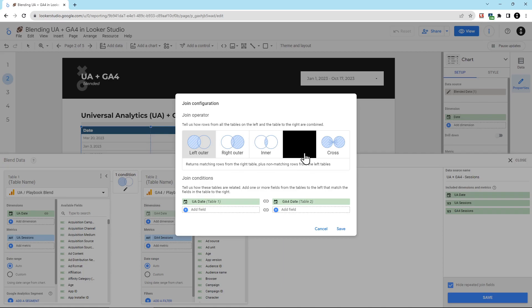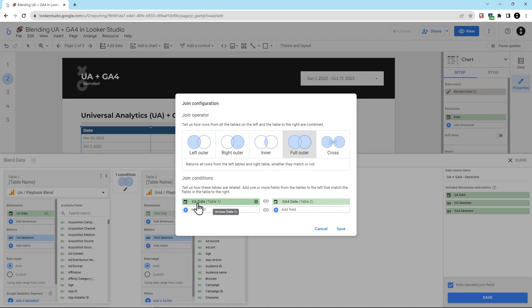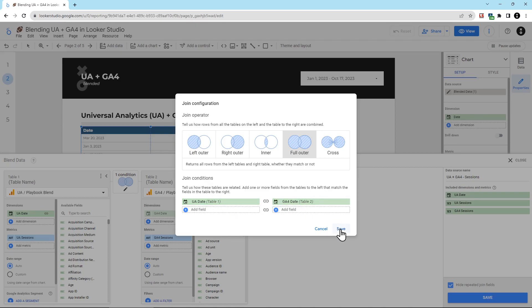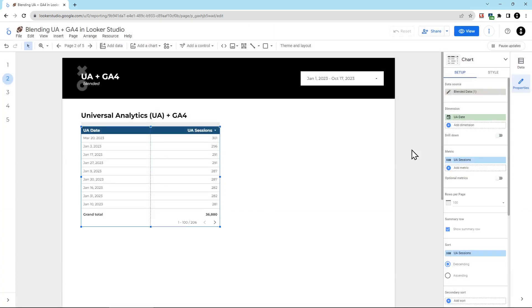Instead, you're going to change this to a full outer join. This brings in all data from both sources. So I just clicked on this blend condition to change it. And then double check here to make sure your join conditions are still good. We're joining the two dates between UA and GA4. This all looks great. We're going to click save. And then we're going to click save again. Then we're going to click close to get out of here.